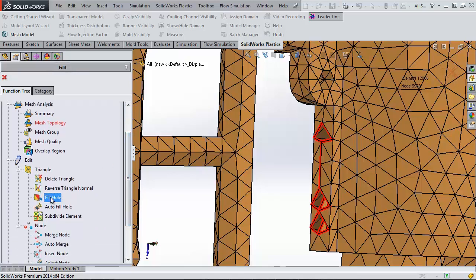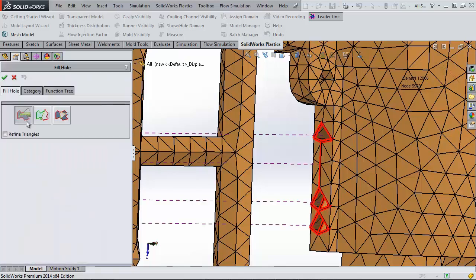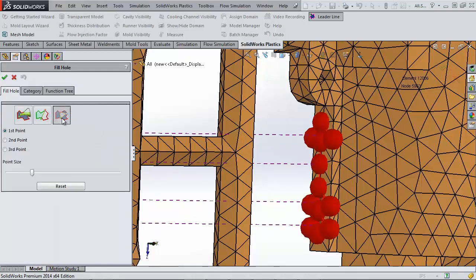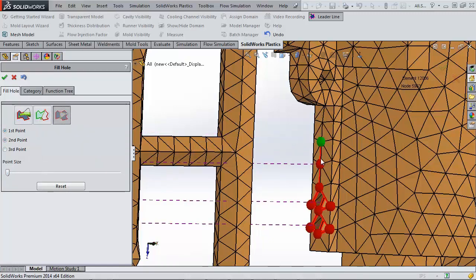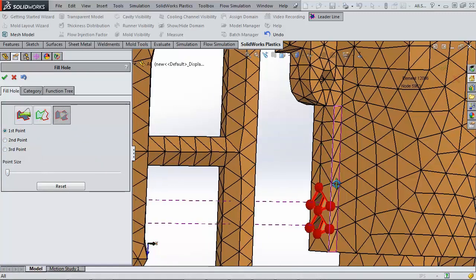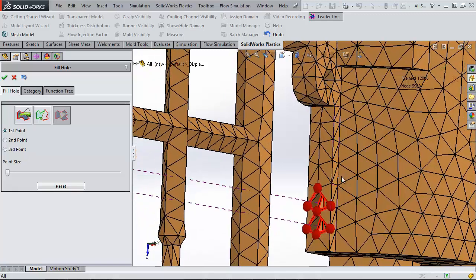Under Fill Hole, we have a few options on how we want to fill these gaps we've created. I'll start with the most manual option where you essentially draw out the triangle. As I click these points, the new mesh elements are formed. And hopefully you all just caught the terrible element I just created, which we'll come back to later.